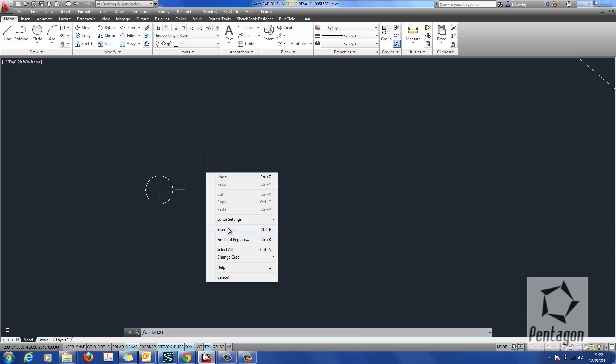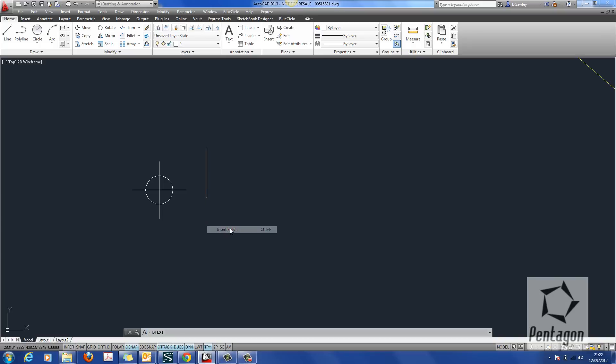Fields are a great way to get information from the drawing whether it's from title sheets or sheet sets or actual objects within the drawing itself. So I'm simply going to go to insert field.